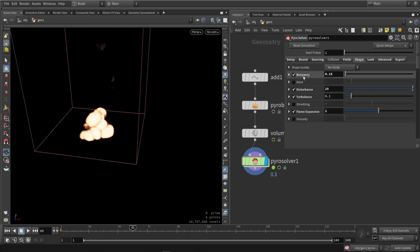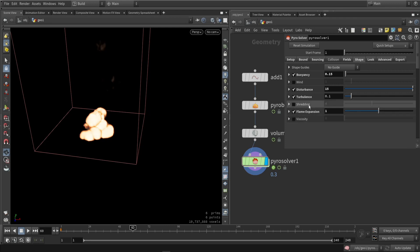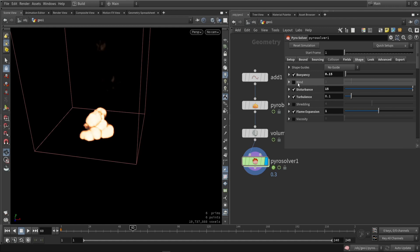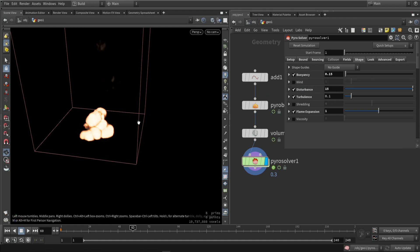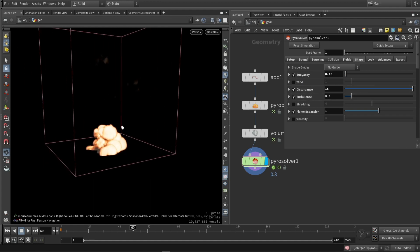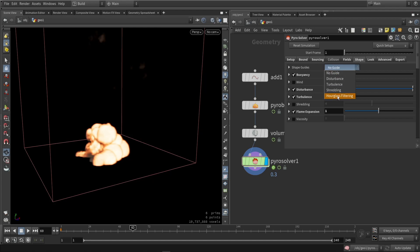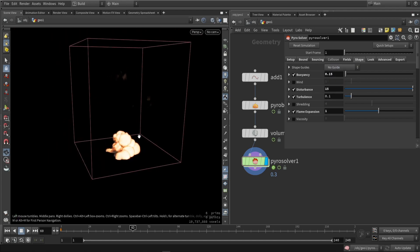Then we have the shapes tab. This provides some extra influence on what can happen in a simulation — like buoyancy, or adding a wind force that actually blows a small wind, or disturbance and turbulence that disturb the shape a bit. There are also some guides here you can play around with to see what is going on.